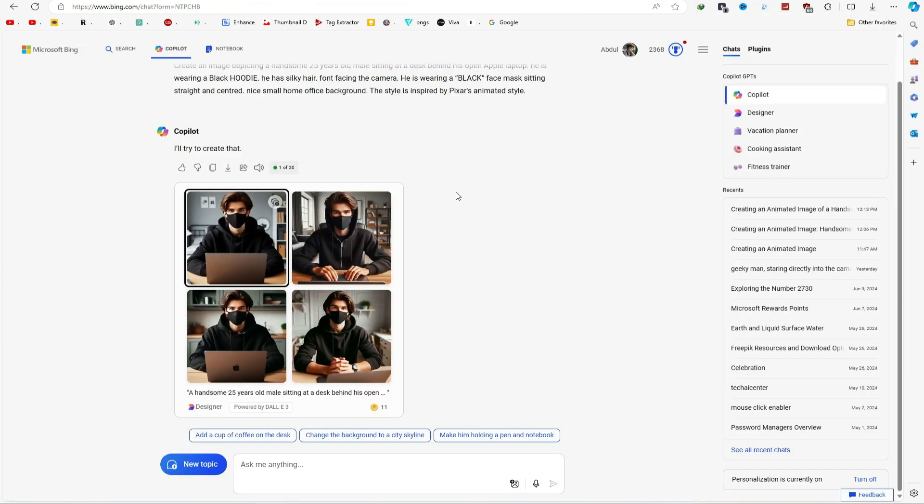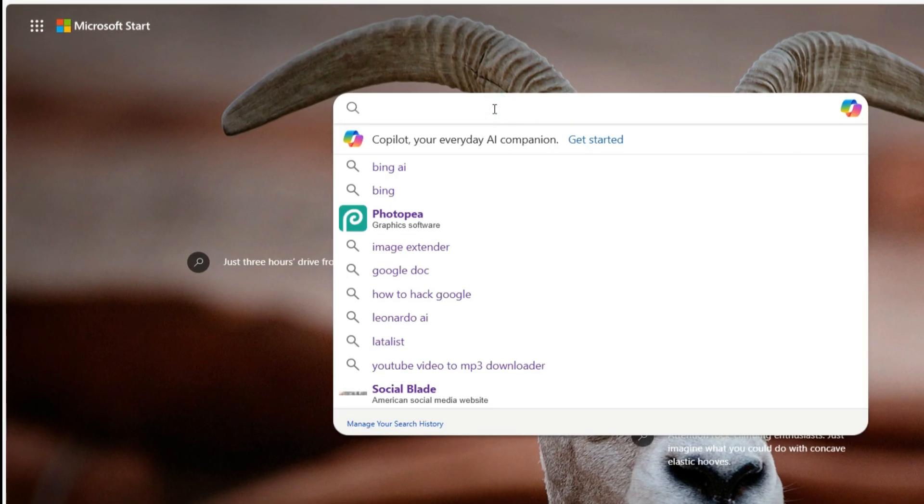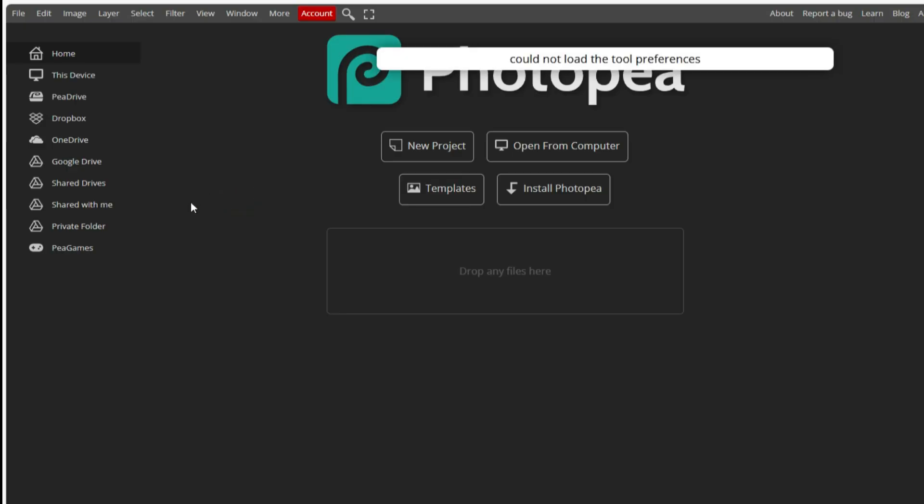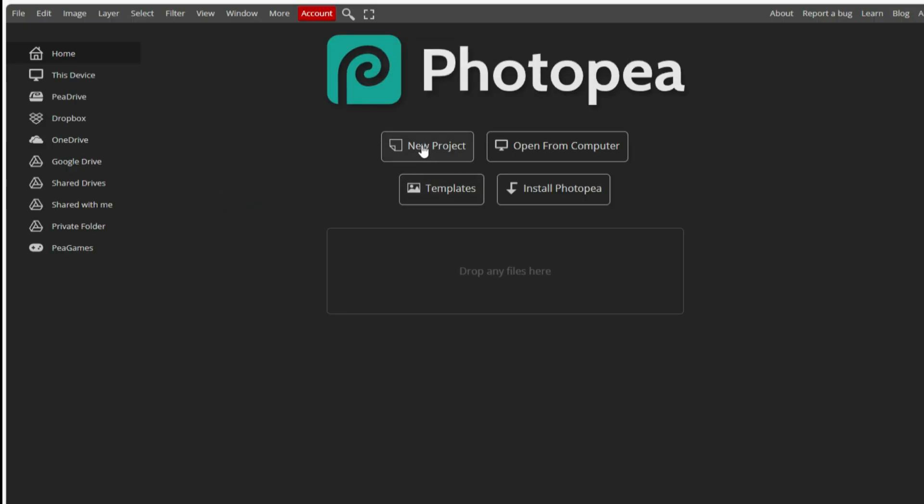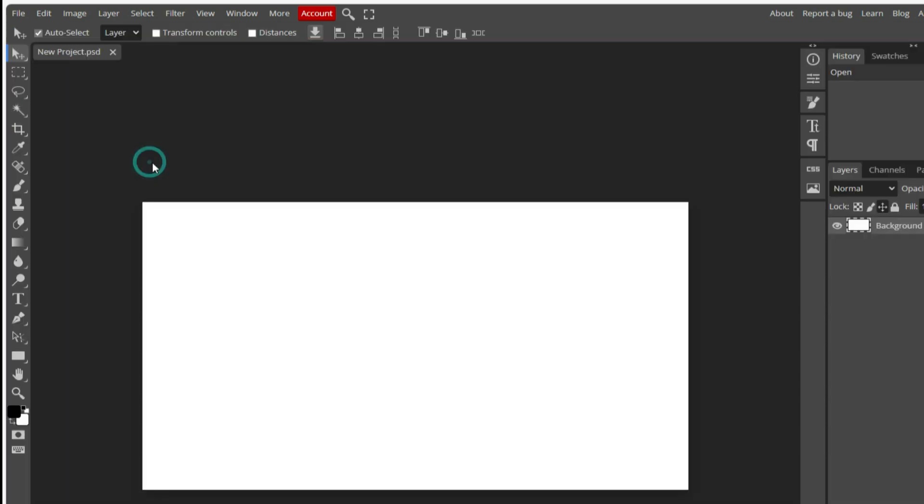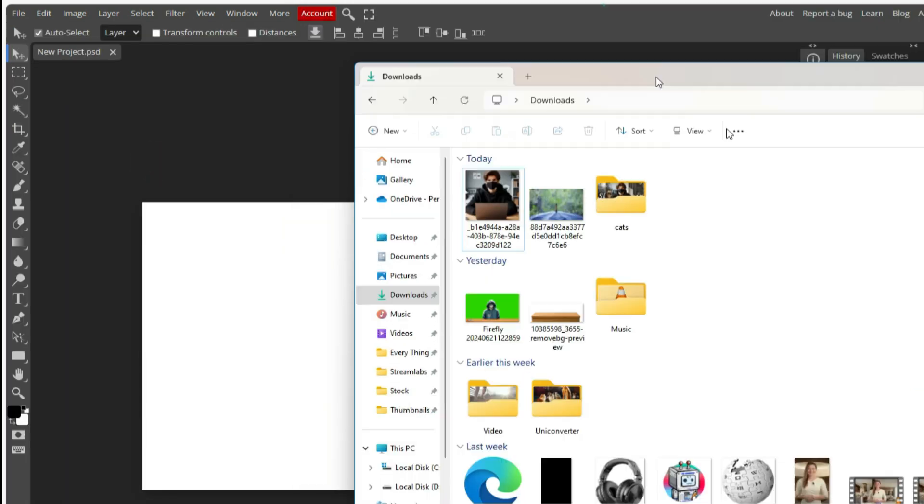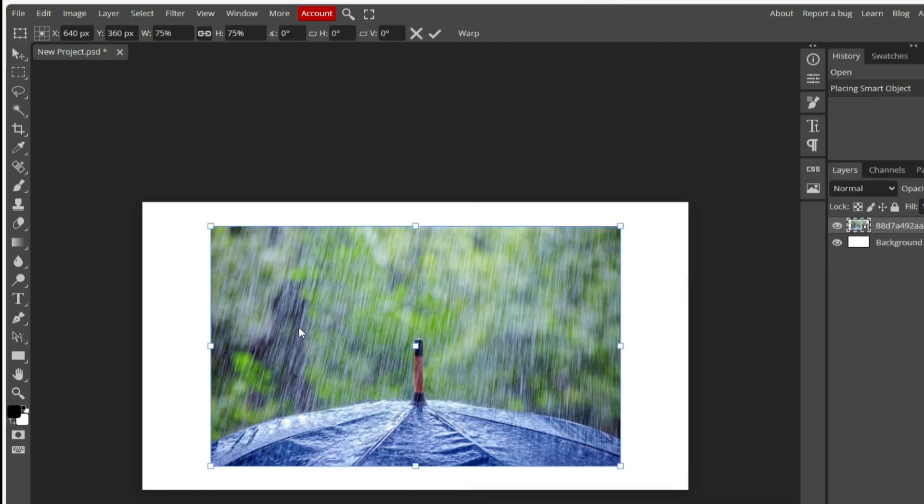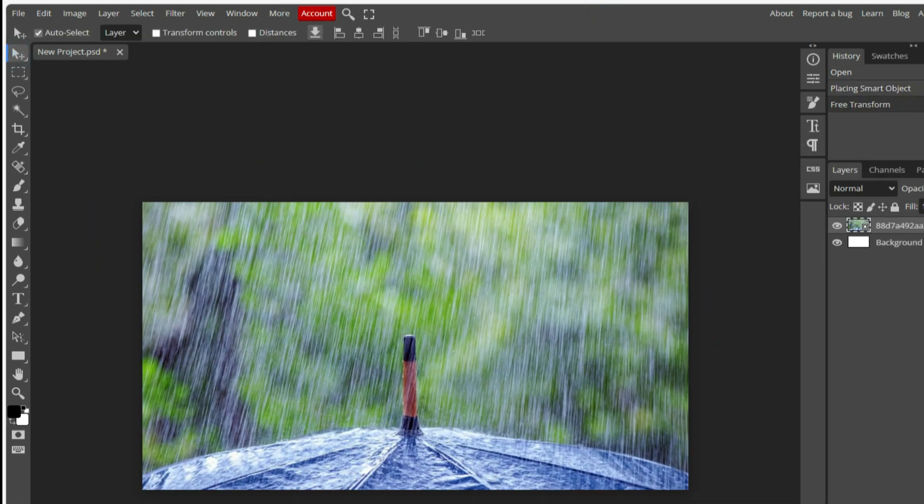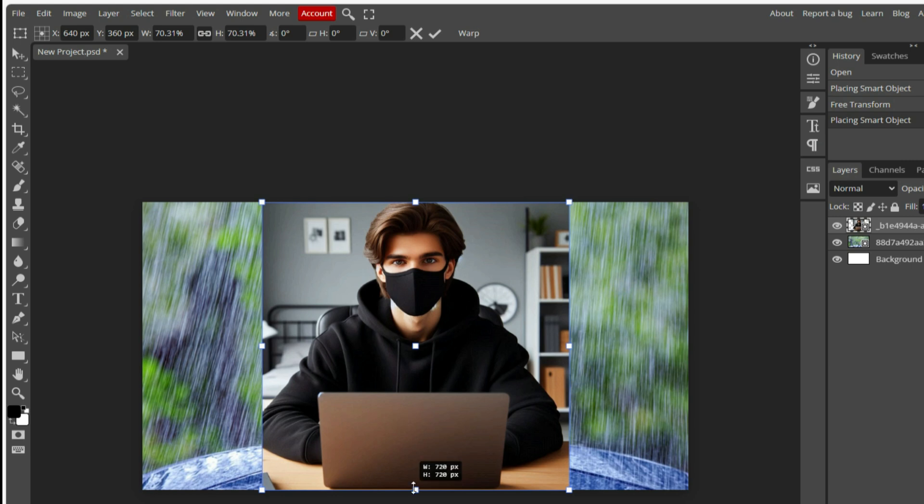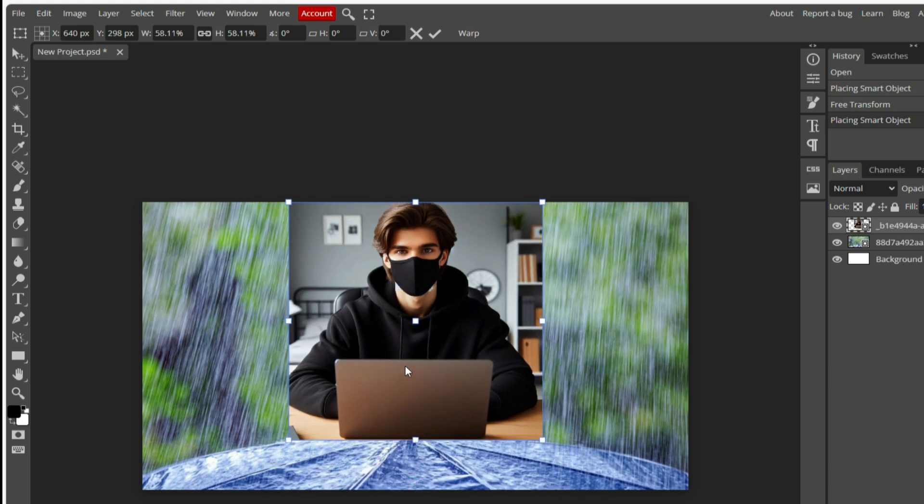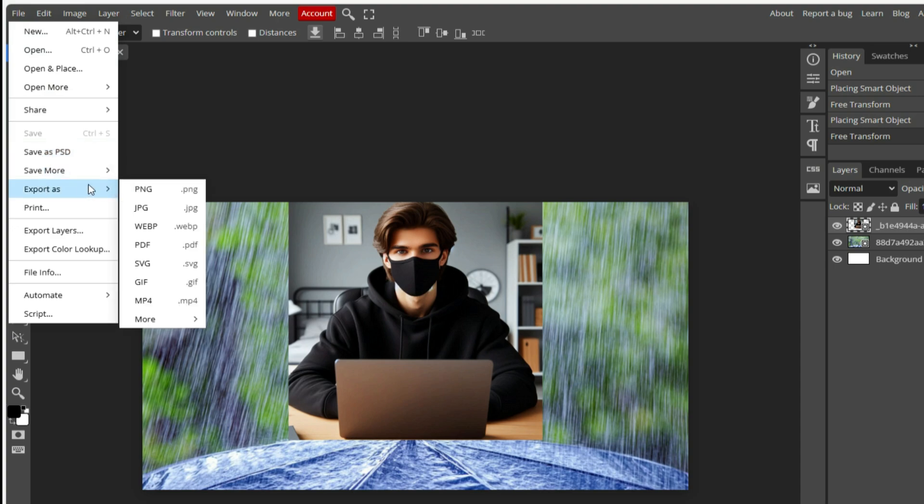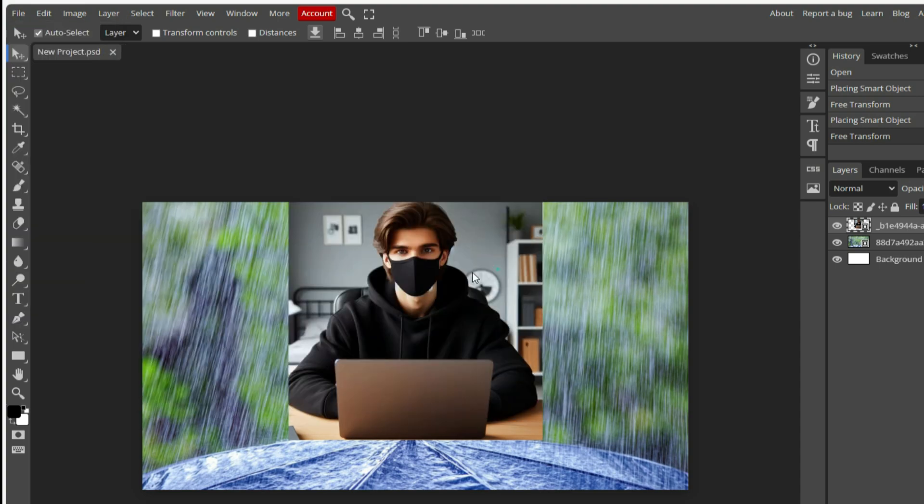After that, open a new tab and search for Photopea. Click on the first link, then click on New Project, choose the YouTube thumbnail resolution, and click on Create. Then this interface will appear in front of you. Open your file explorer and drag and drop any random image into Photopea. Just like this. Then drag and drop your avatar image here. Adjust its size like this. Why we have to do this, I will tell you later. Click on File, come to Export As, and choose PNG. Then click on Save.